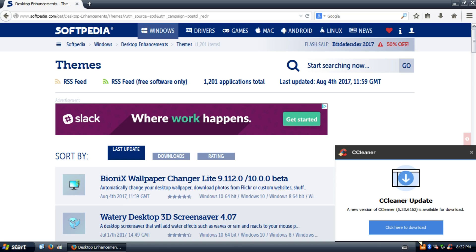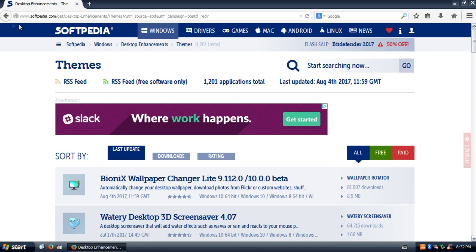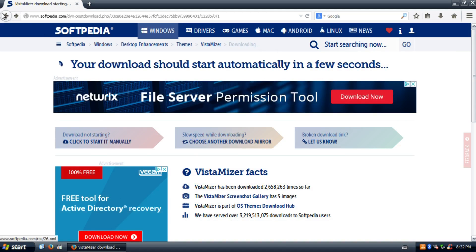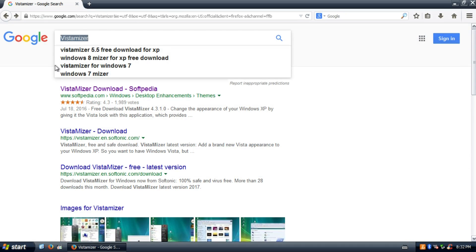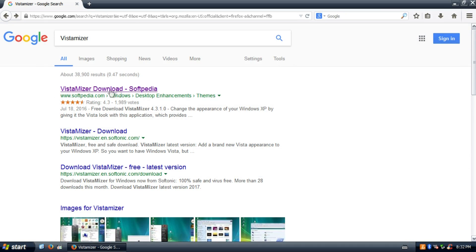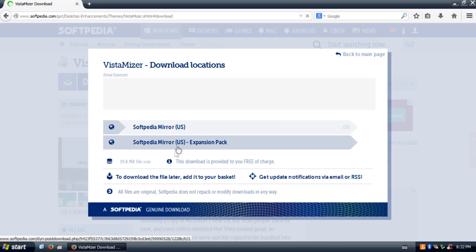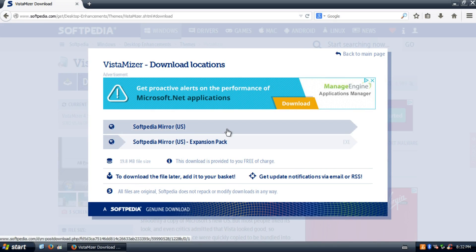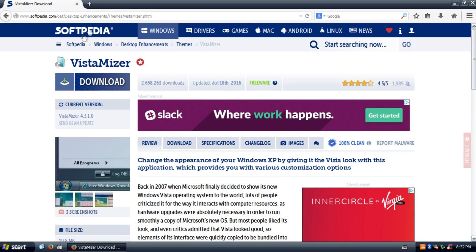They don't have any official website up anymore — I think there used to be one but it went down. So you have to go to this website. If you just search Vistamizer, the top link will be the Vistamizer download page. I'll also have this link in the description. You can get the expansion packages there too — I just got the base Vistamizer.